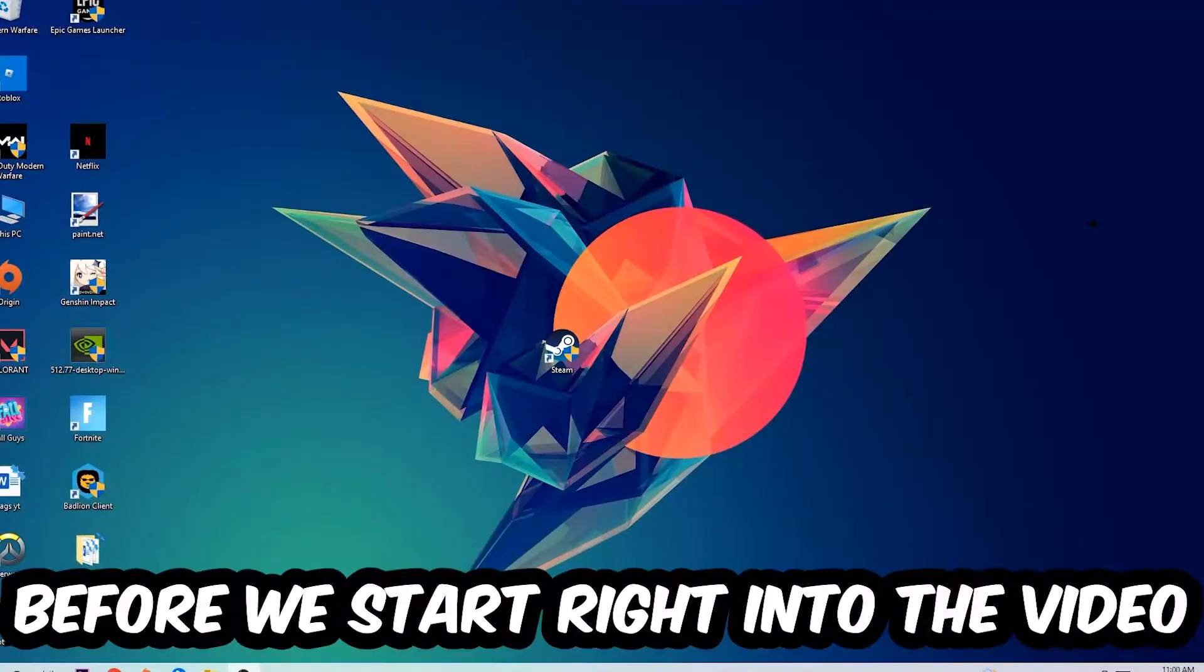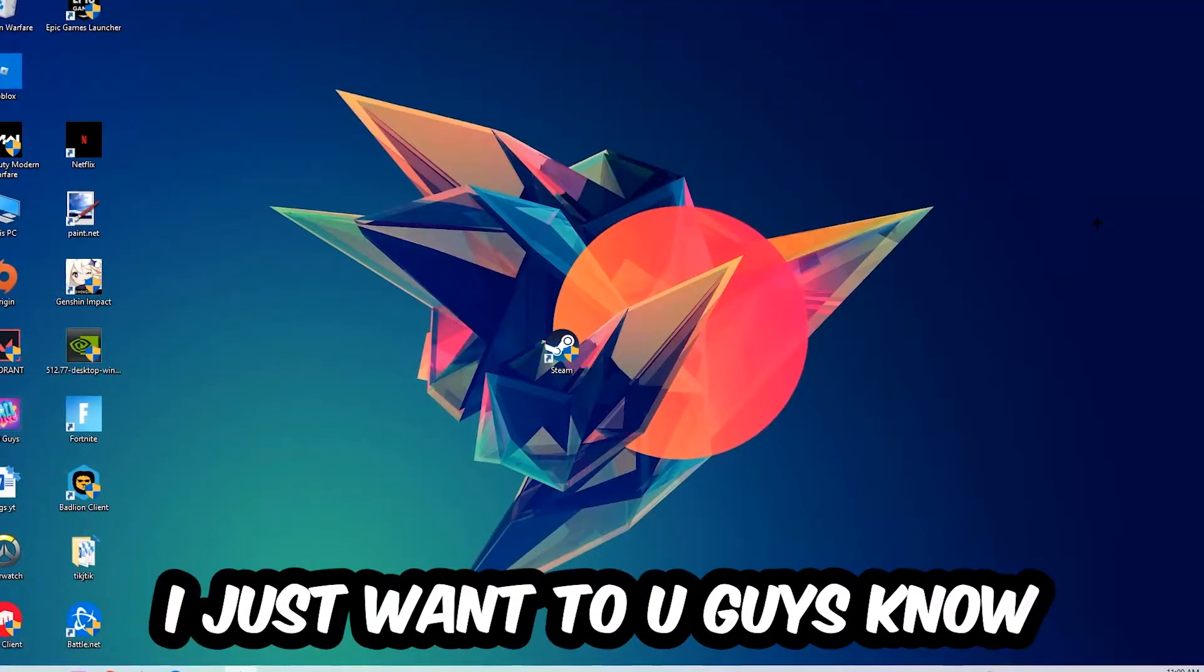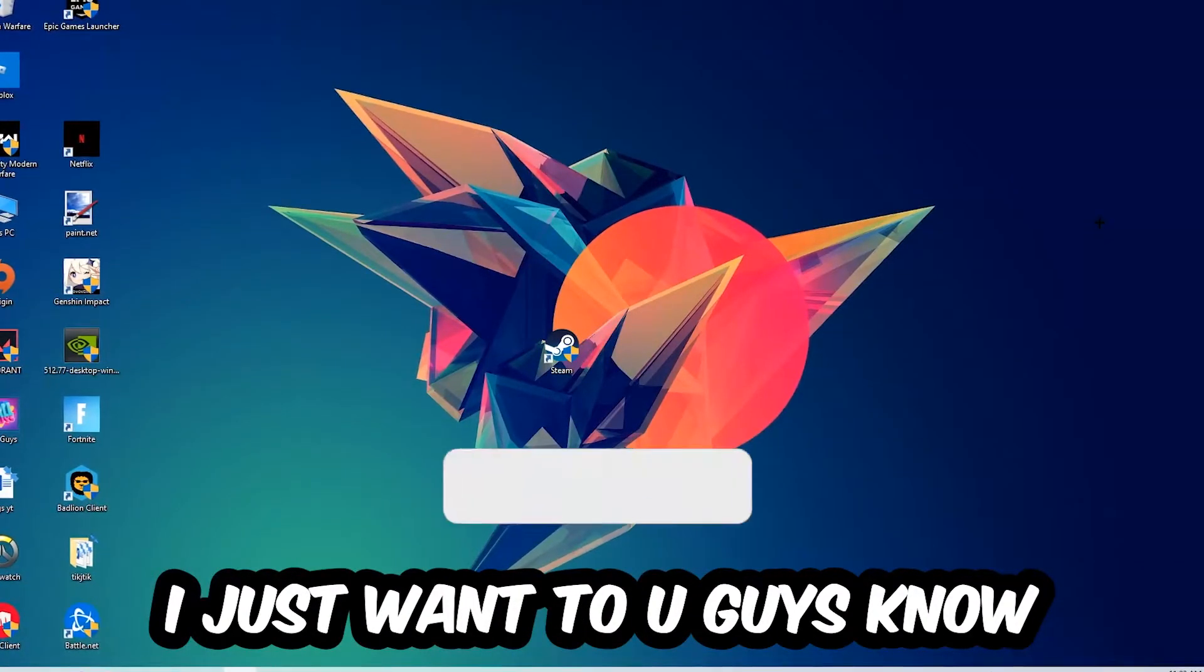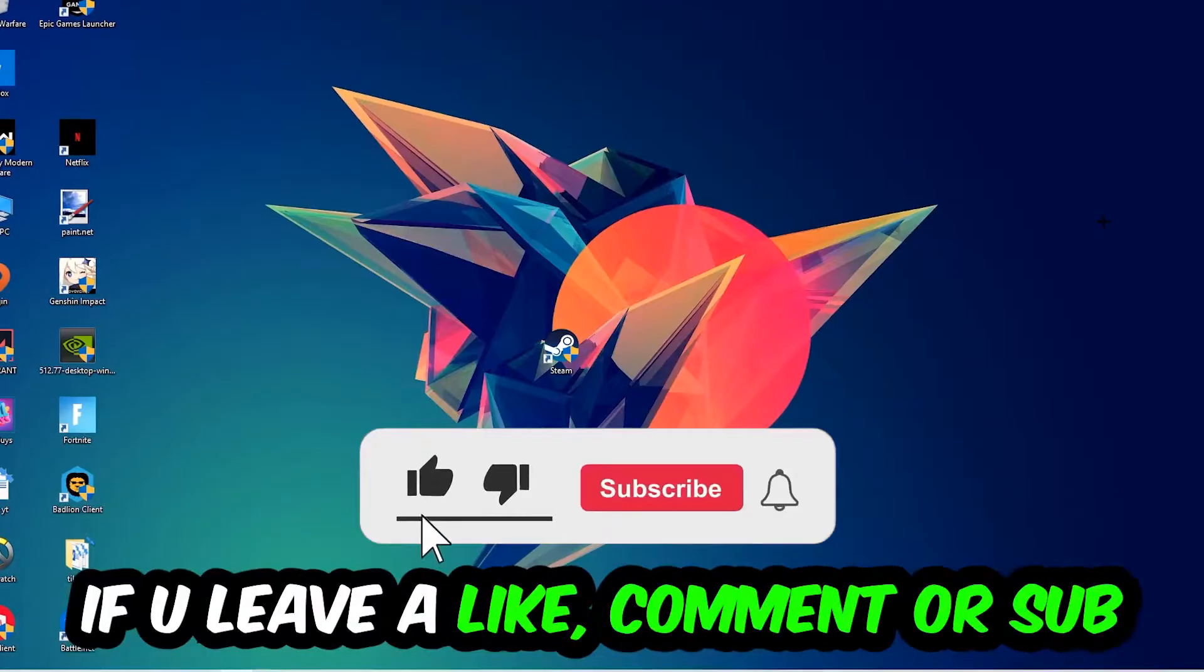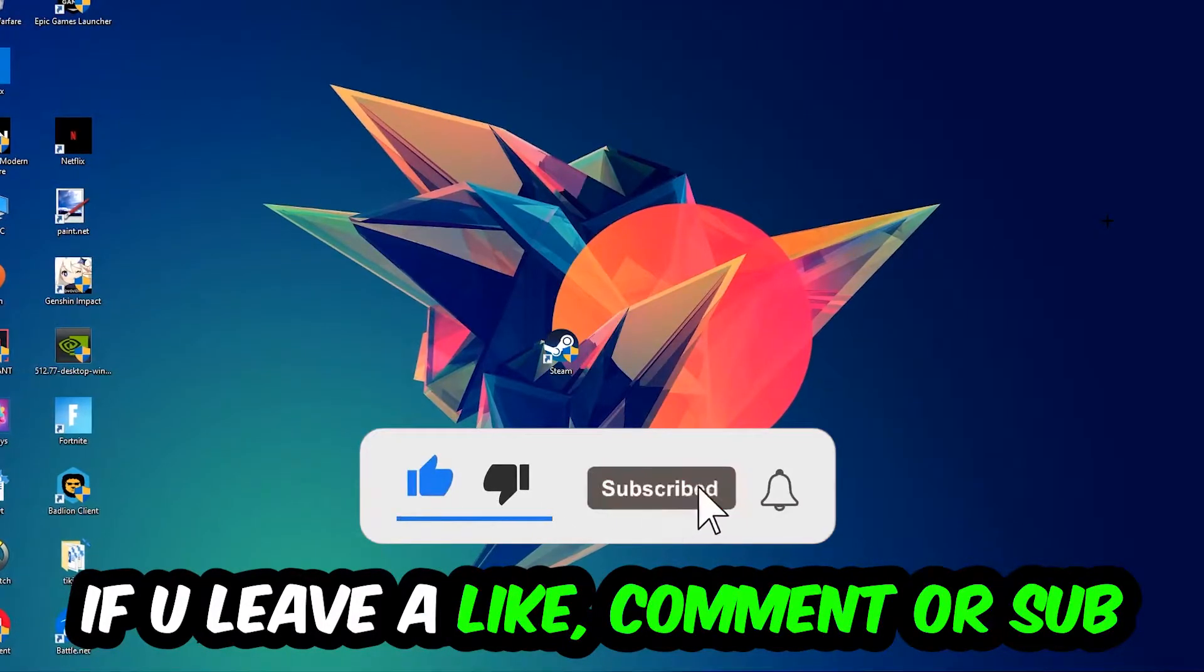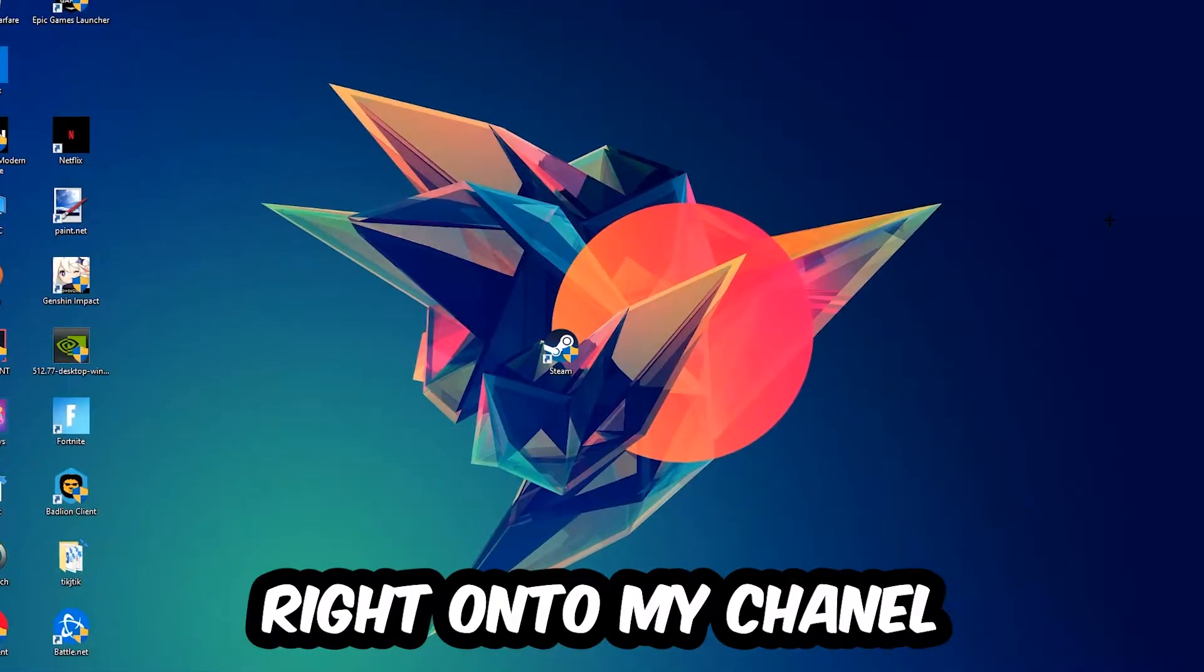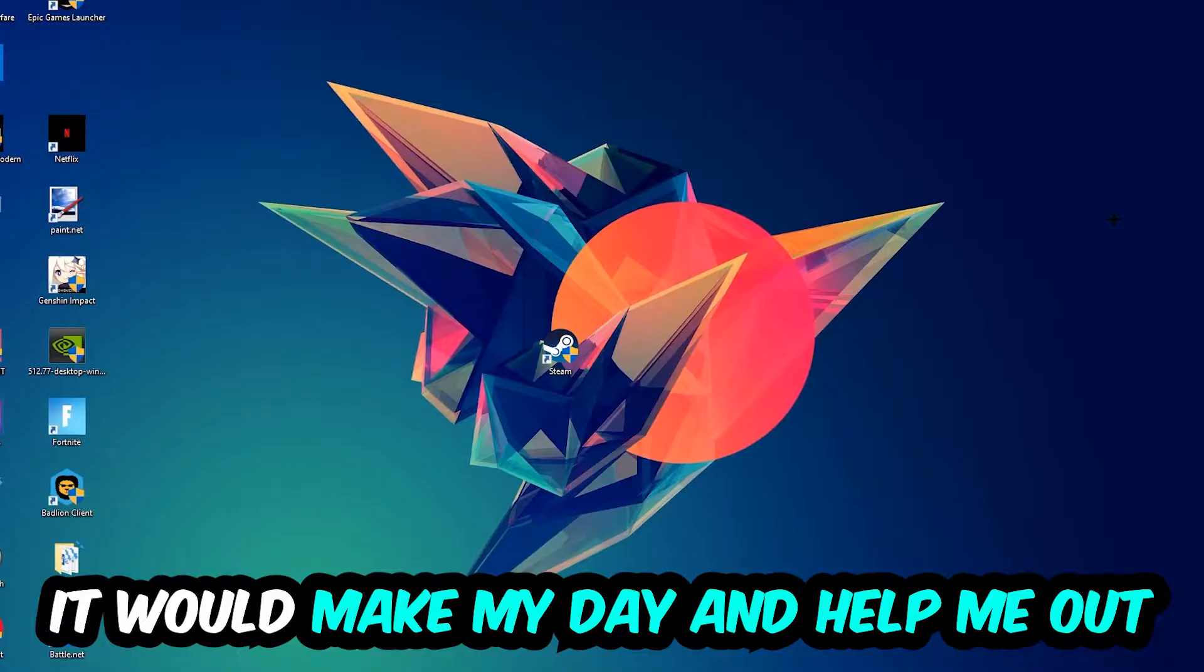Before we start, I just want to let you guys know that I would really appreciate it if you would leave a like, comment, or subscription on my YouTube channel. It would really make my day and help me out as a small YouTuber.